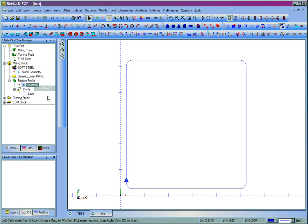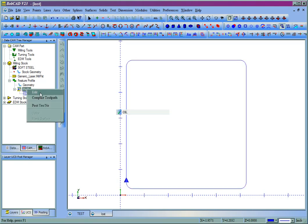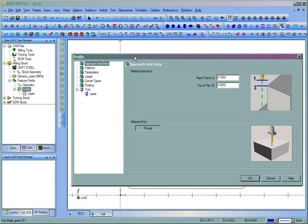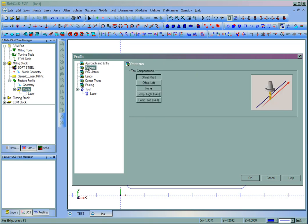So we'll select some geometry, say OK, and then edit the toolpath. Now when you're in laser plasma or water jet, some of these settings will not pertain to you, like the approach and entry. If you're not using a Z height control, none of the values that refer to Z will really matter.